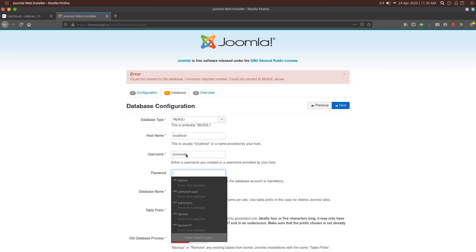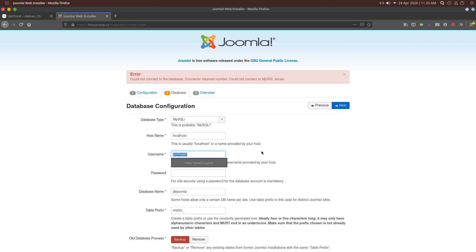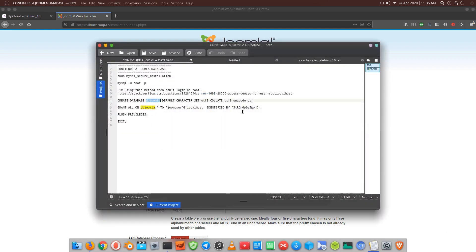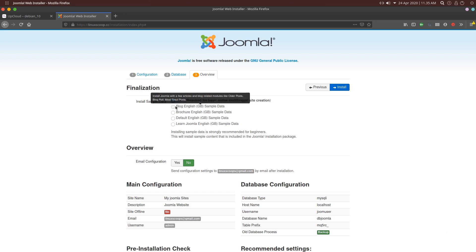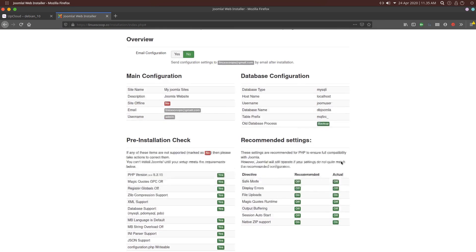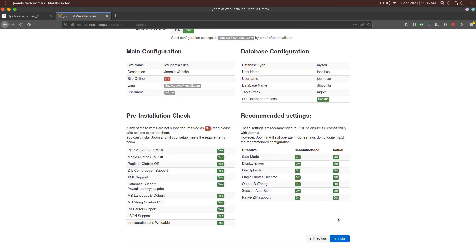On this page, provide your database name, database username and database password that we have created in Step 5. Click the Next button to proceed. Finally, click Install on the next screen.